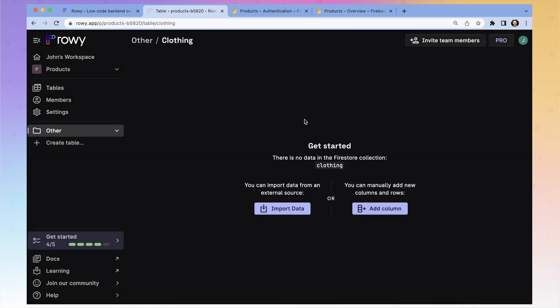Of course, there's no data, there's no fields, there's no columns — there's nothing. So we've got two options.